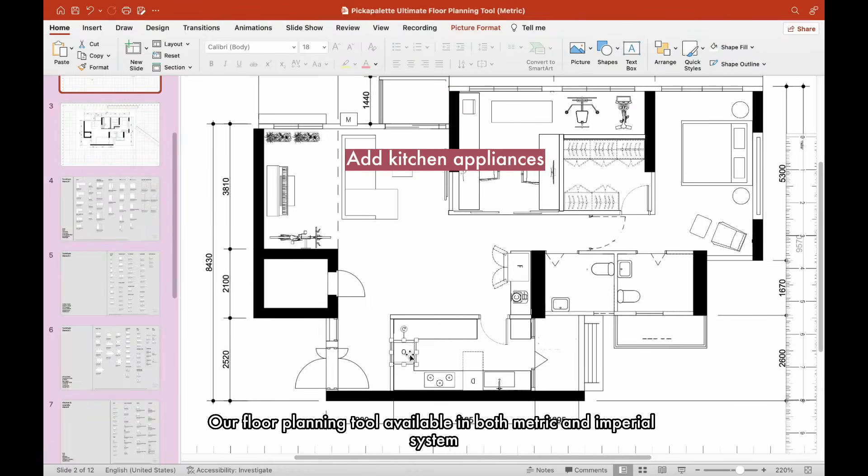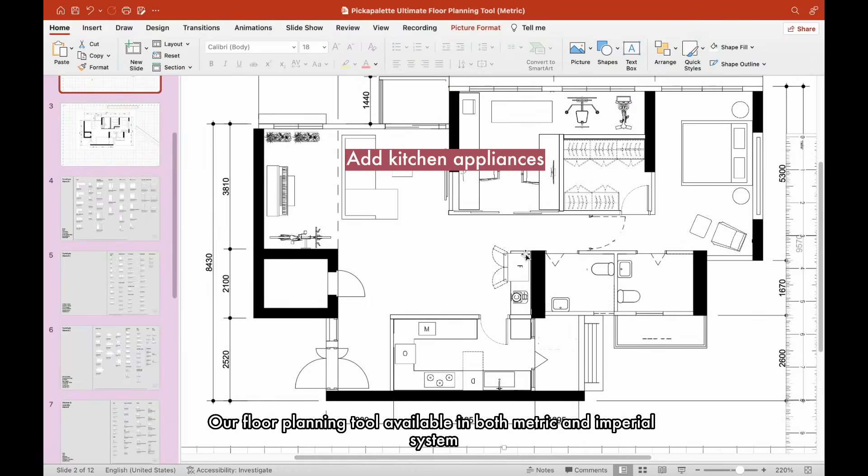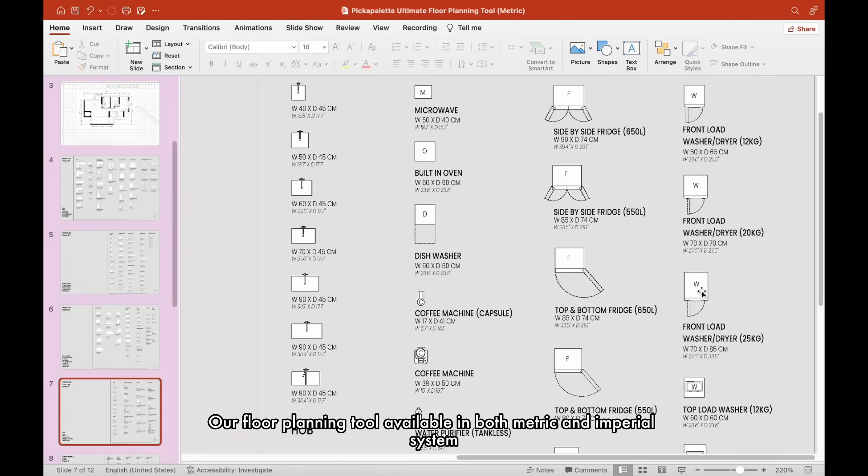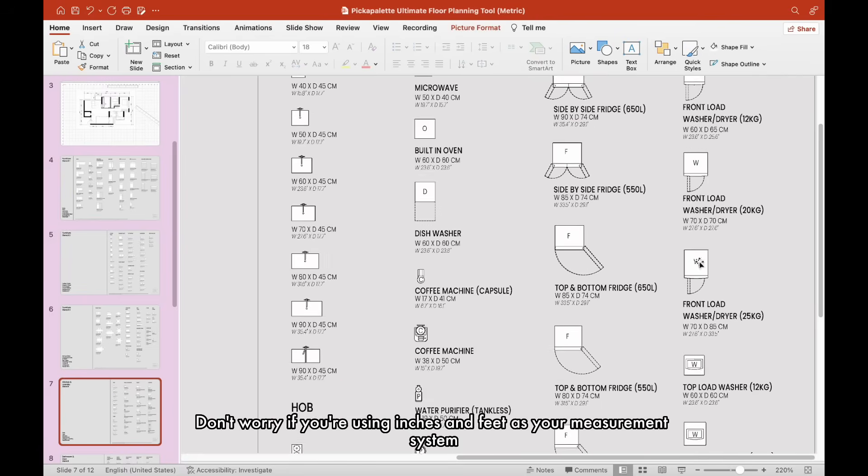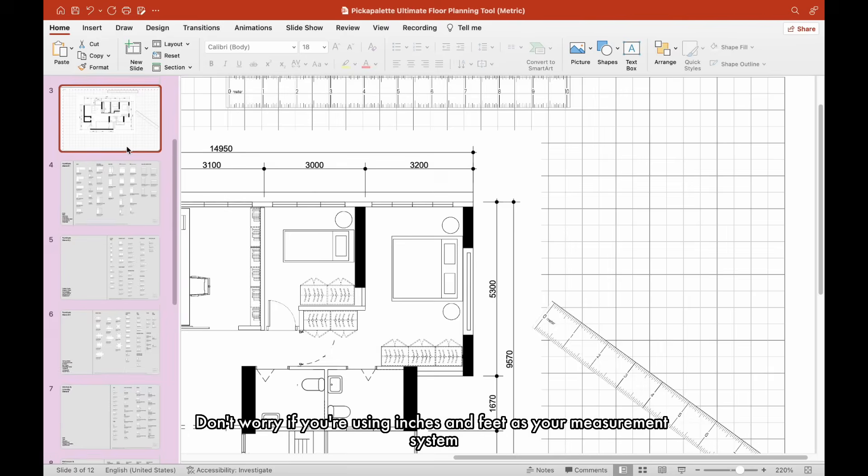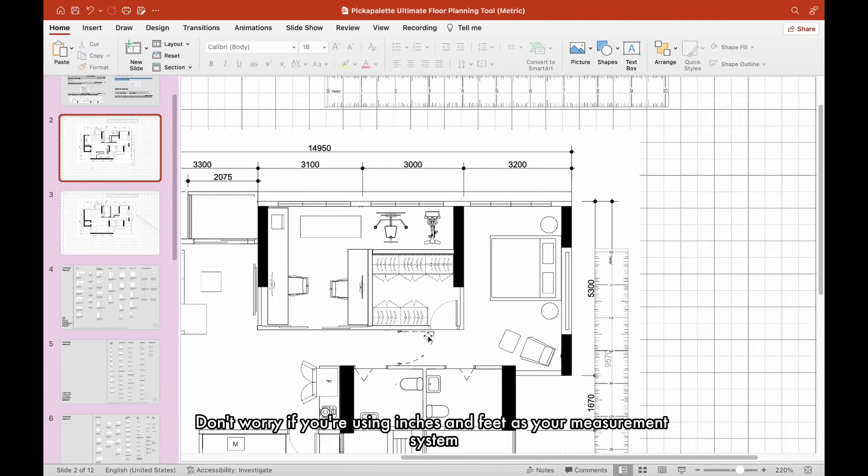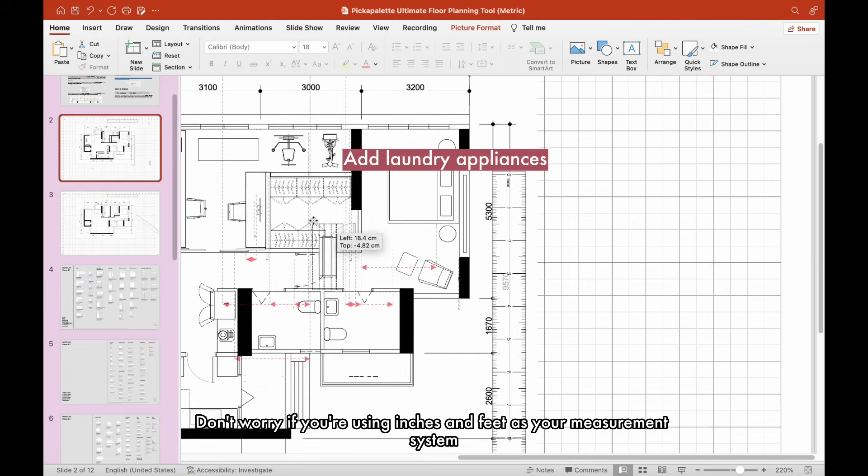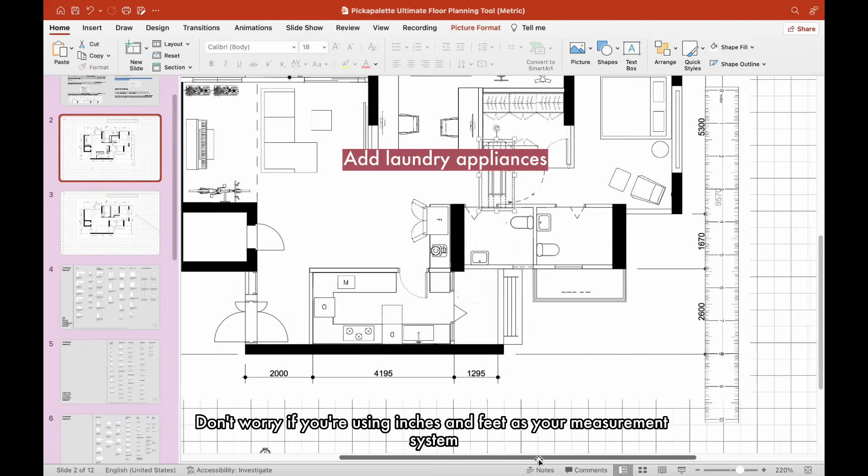Our floor planning tool is available in both metric and imperial systems. Don't worry if you're using inches and feet as your measurement system.